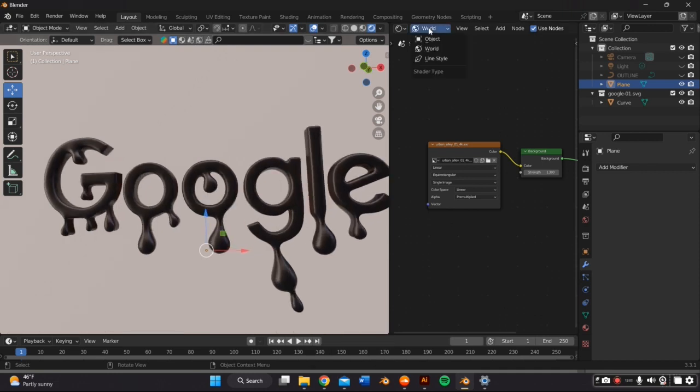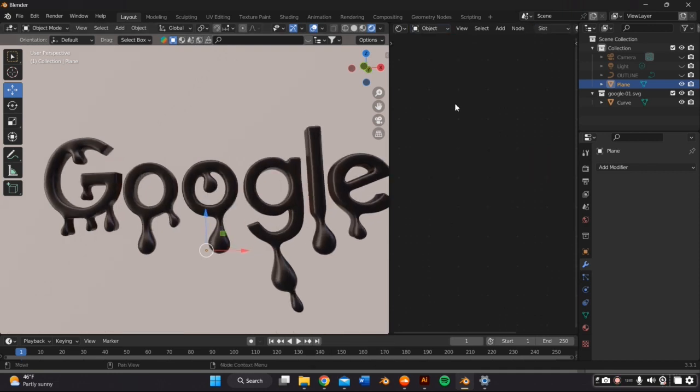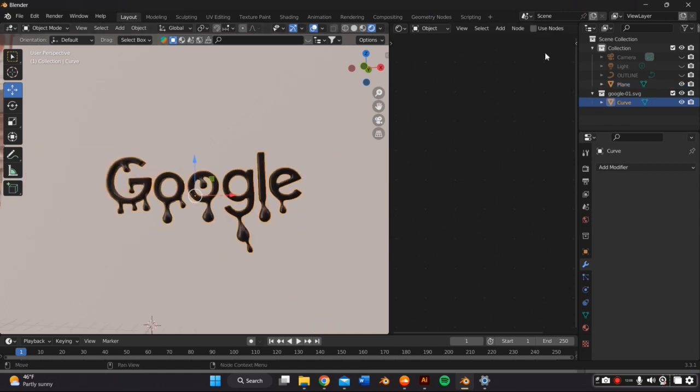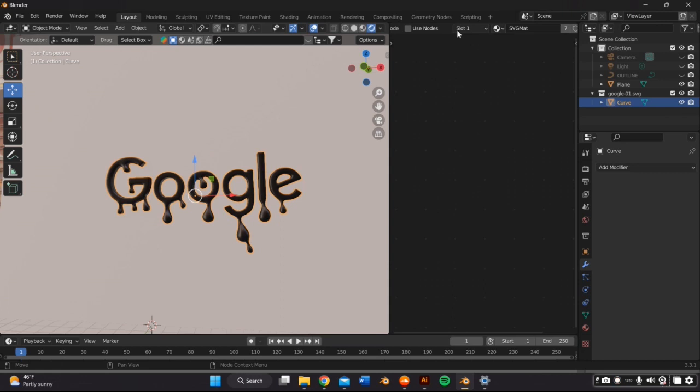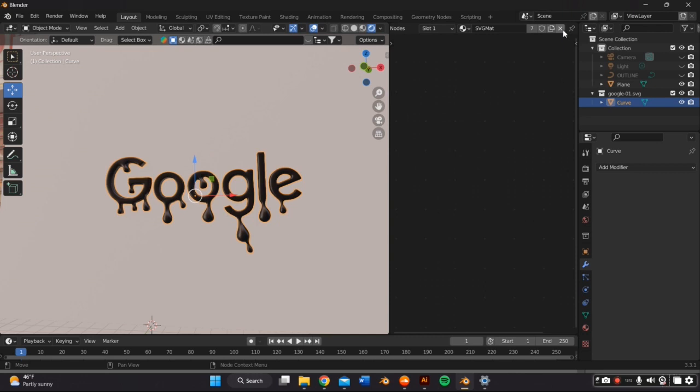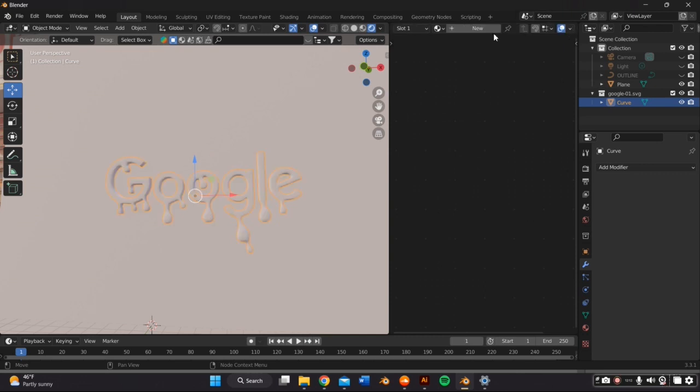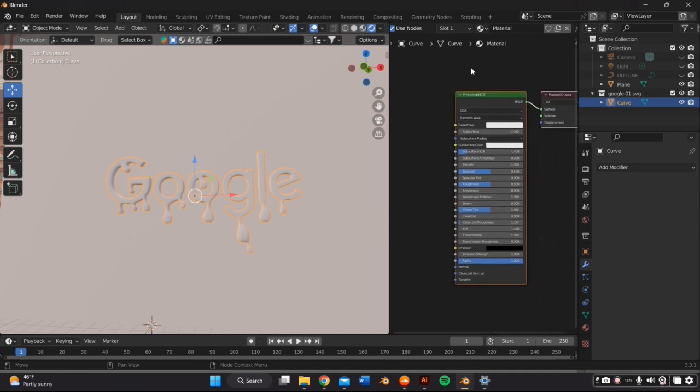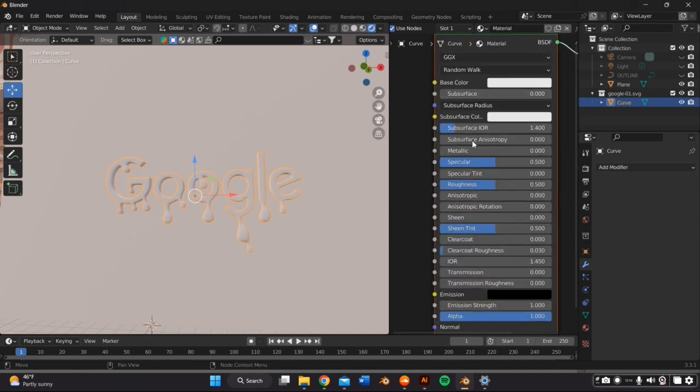We can now directly work with the materials. I'm changing from world to object mode and I'm removing the existing material and that should bring up a principal BDSF node. And I usually always just start off with Chrome, see what I want to do, which I do that by sliding the metallic tab to one and the roughness to zero.